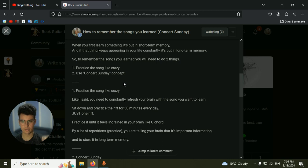So how are we supposed to do this? First is to practice the song like crazy. So how do you convert something from short-term memory to long-term memory?